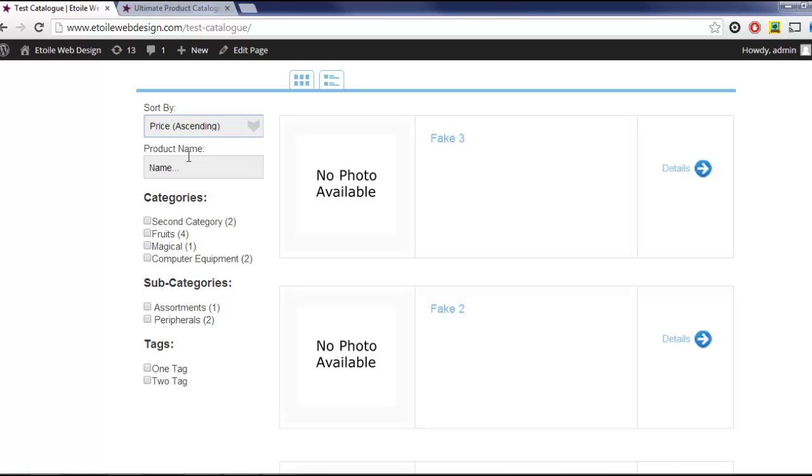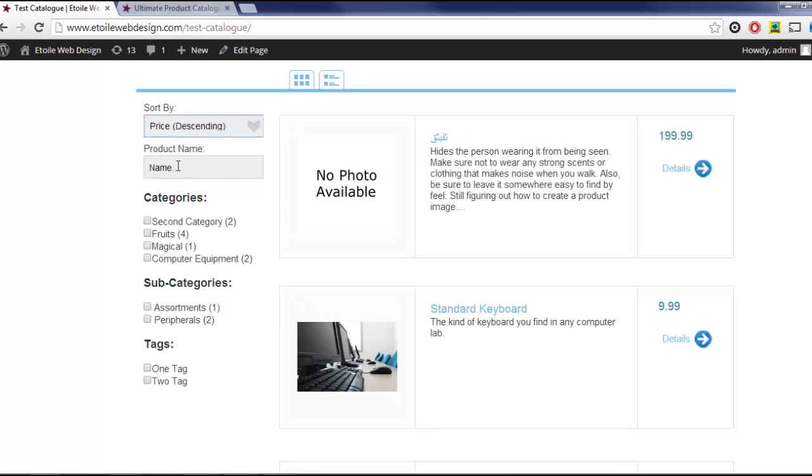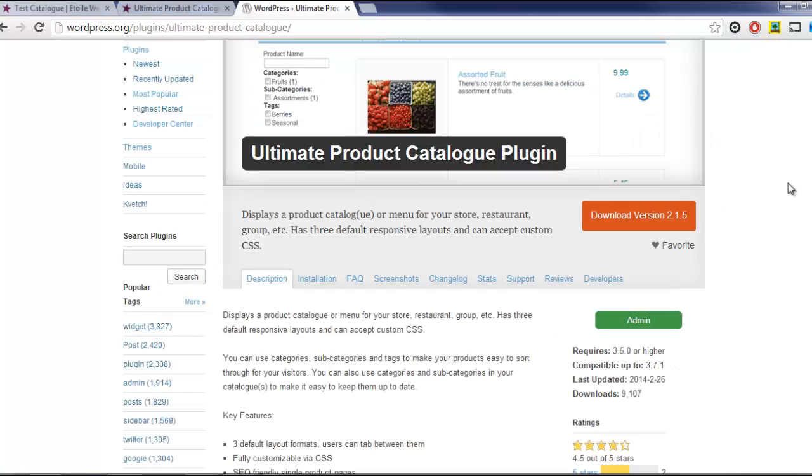The free version of the plugin is available from WordPress.org, which we've linked to in the video description. You can purchase the premium version from our website, which we've also linked to in the video description.